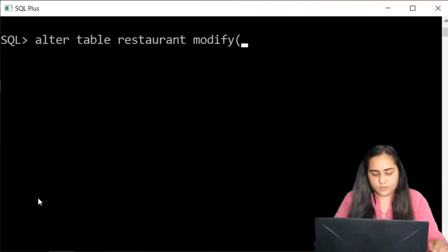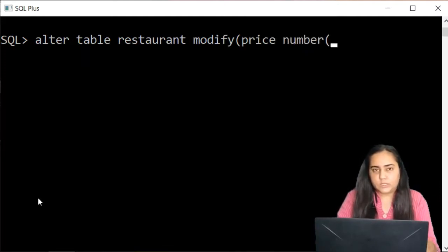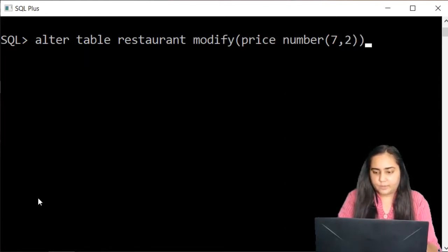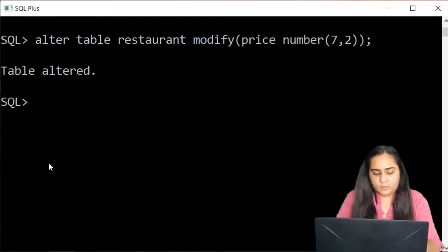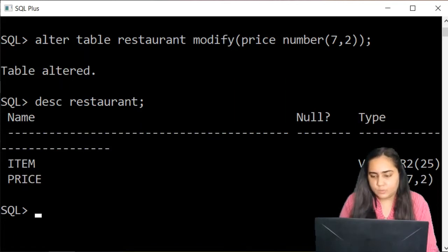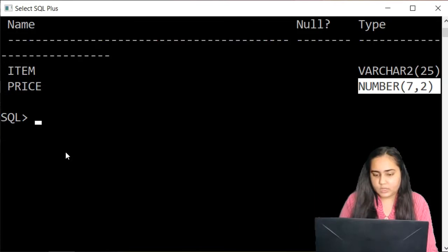I want to modify the price column, so I'll mention price and next to it I'll type its new data type — same data type but a new size. Let's say this time I want to make the size 7 comma 2, then close the bracket and add a semicolon to run the query. It says 'table altered.' If you check the schema you can see that number is now 7 comma 2 — the size has changed.